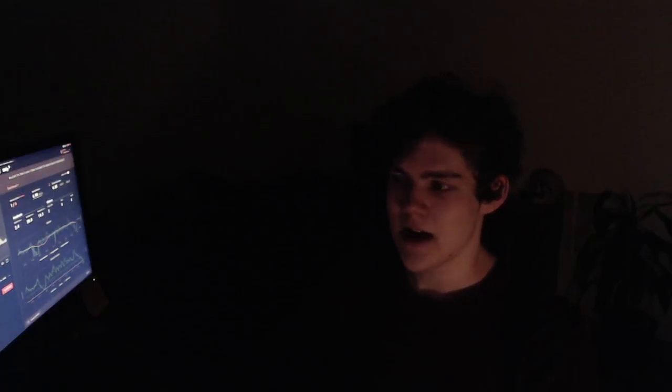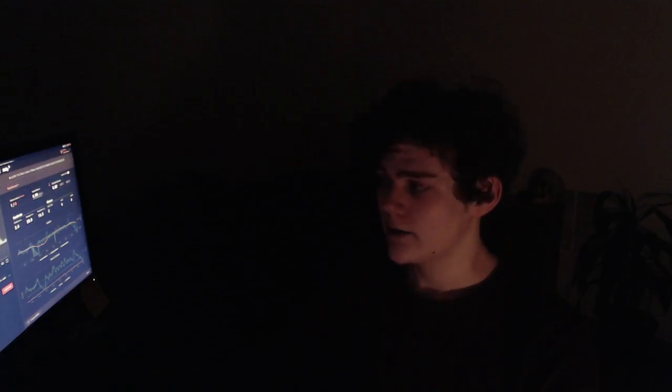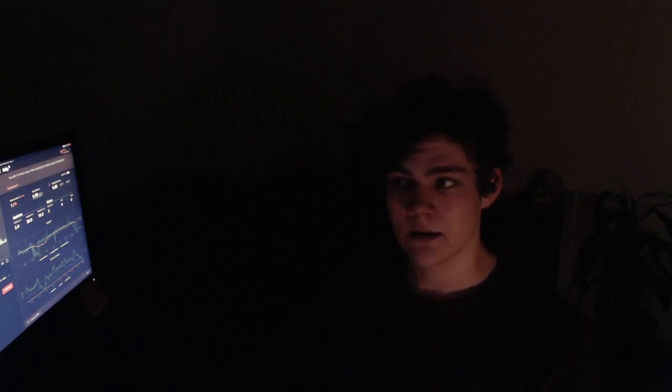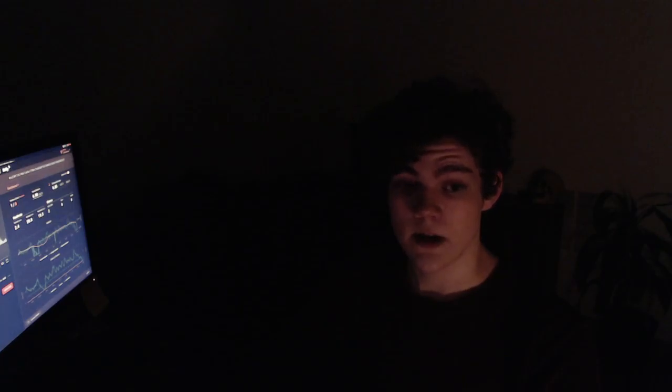What's up everybody? It's your boy Maymer. It is 9:20 right now, so I'm recording this video kind of late. For breakfast, I had toast and oatmeal and coffee.